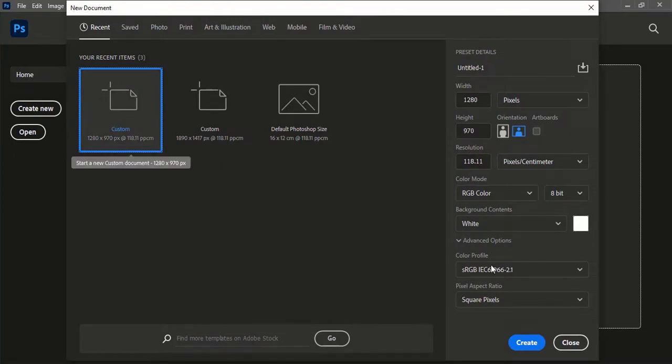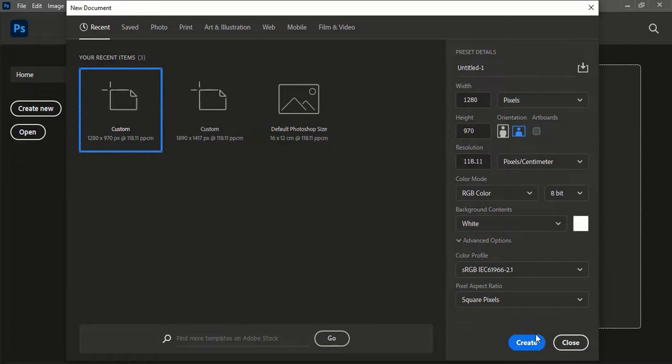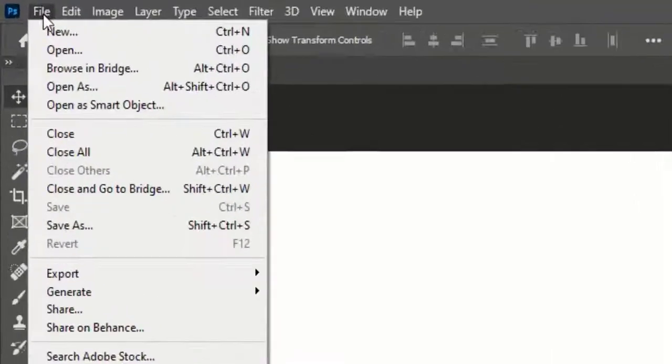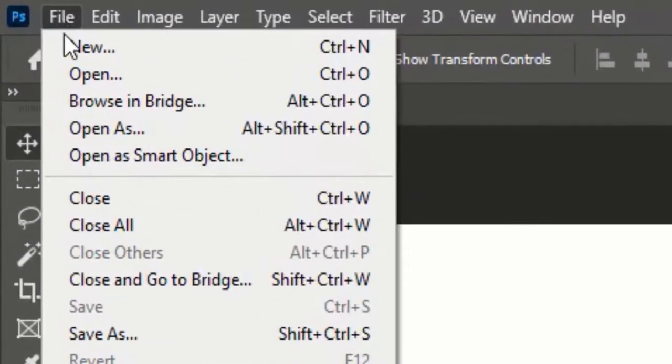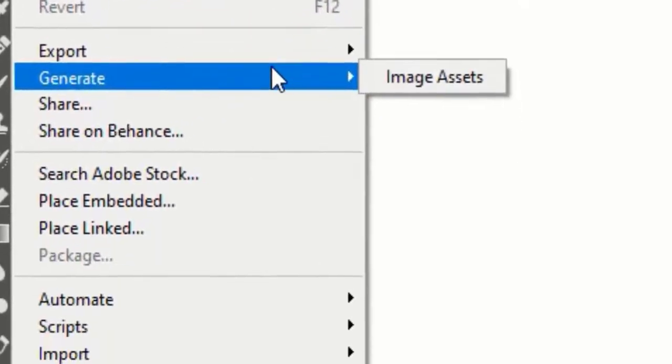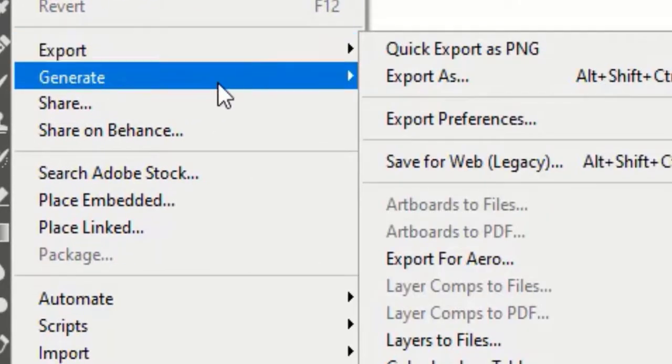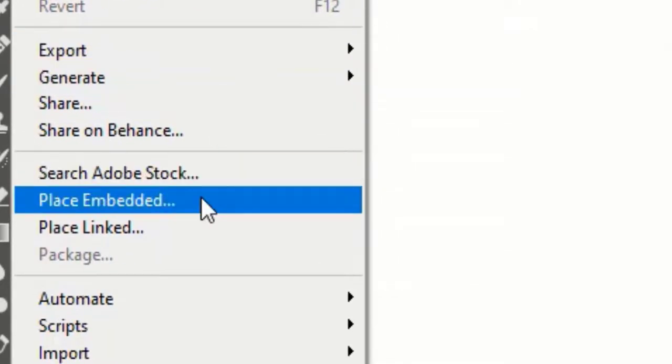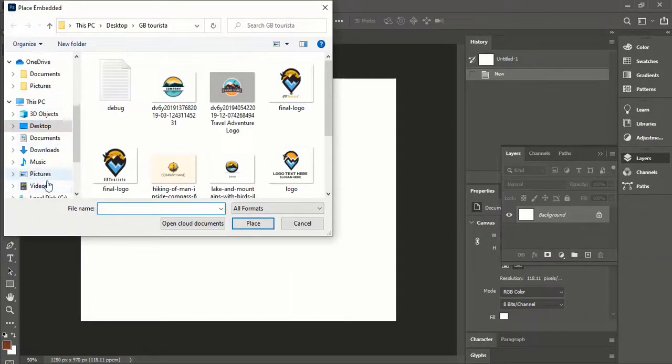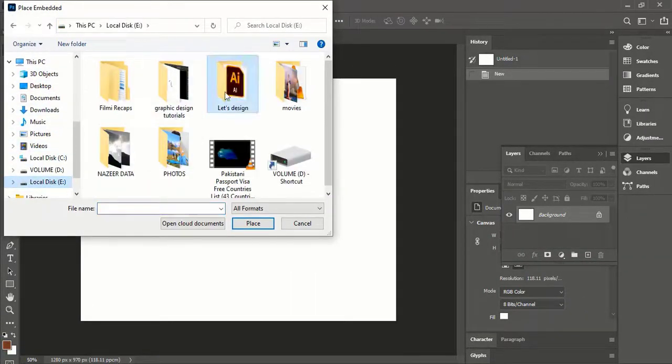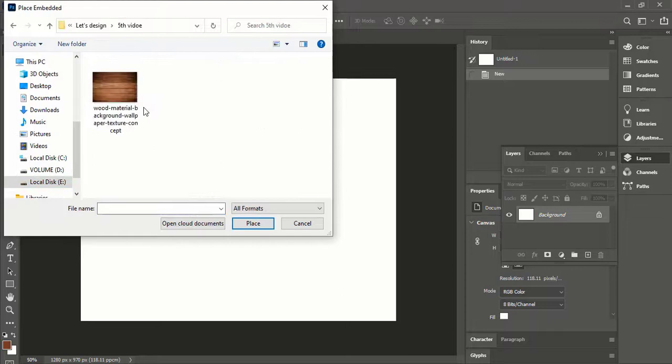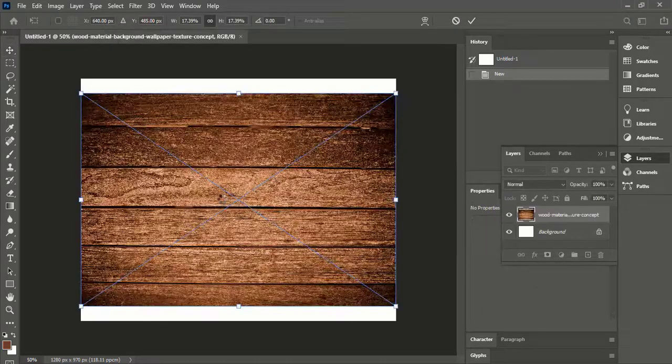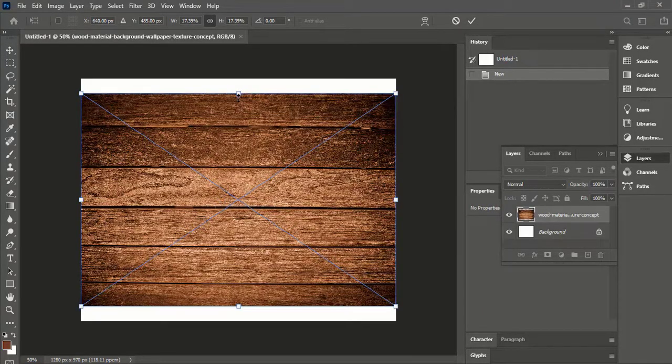After downloading the required image, create an artboard as you want and press create. After creating the artboard, go to File, click on Place Embedded, open the saved image location, and click on Place. Now adjust the image and press on the tick button.